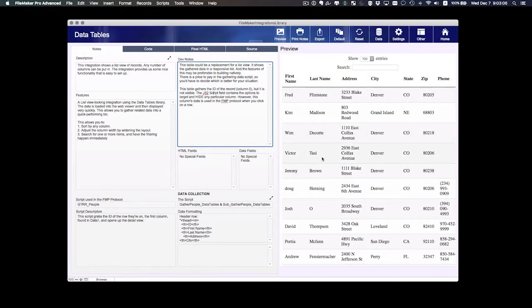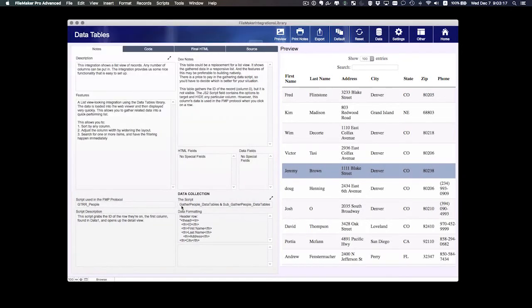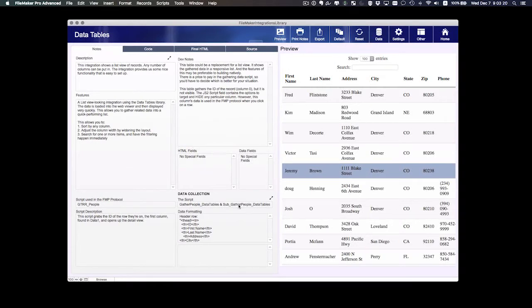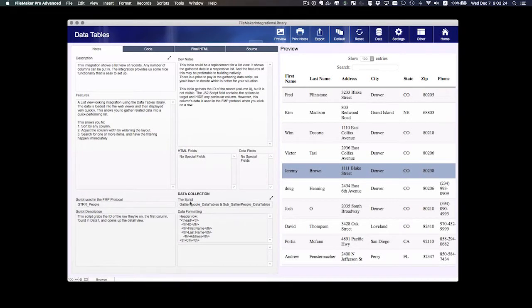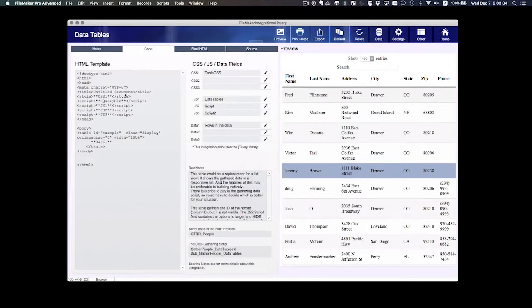That's what happens when I click on one of these. It runs a script in FileMaker, it opens up a detail view. And we've got a data collection script, or in these case scripts, and these are the scripts that collect the data and format it correctly, as you see here, and push it into the correct field. And we can see the code here.